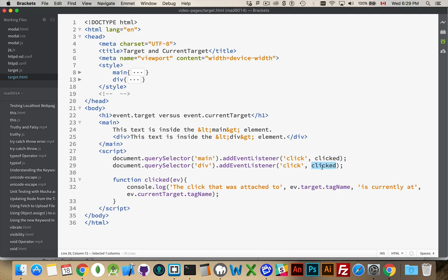So, the first one is going to say target is the div. CurrentTarget is the div. The second time it fires will be because it bubbled up to the main, and it's firing this one.